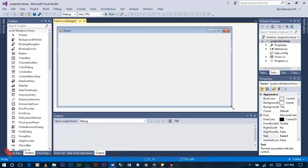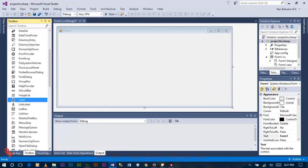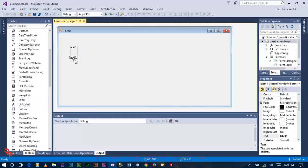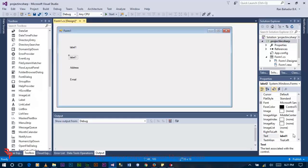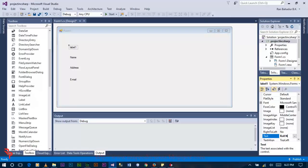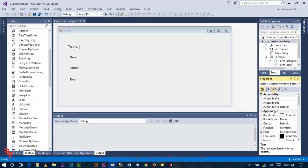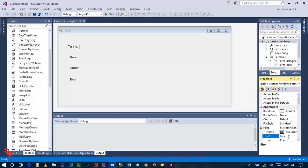Now on this form, drag four labels and drop them over the form. Change the text of each label: this one is for email, this one is for address, this one is for name, and this one is for roll number. Now increase the size of each label from here.